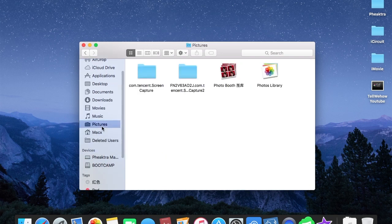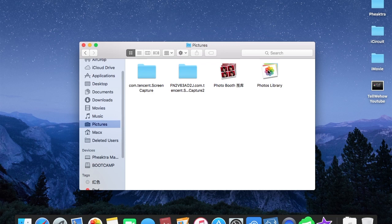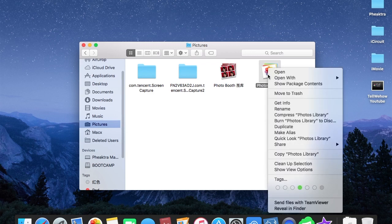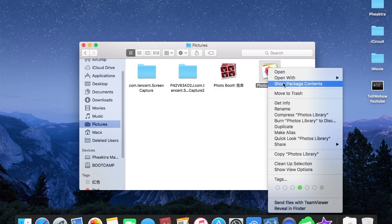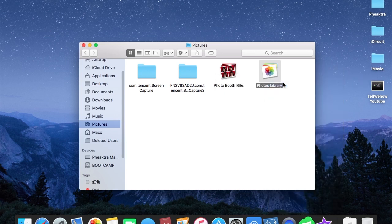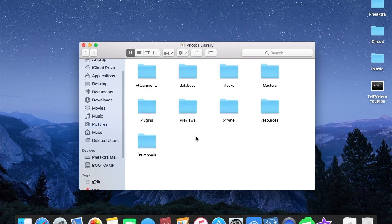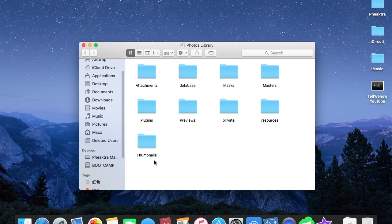Click on Pictures. Here is the Photo Library. So how do you open it? Well, you open it by right-clicking on it and go to Show Package Contents. So now you're inside the Photo Library.